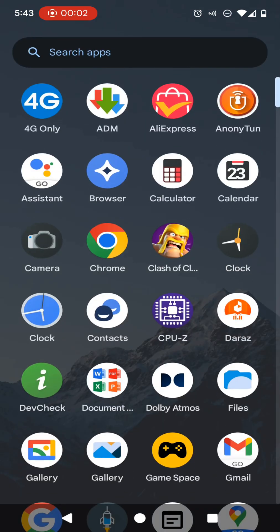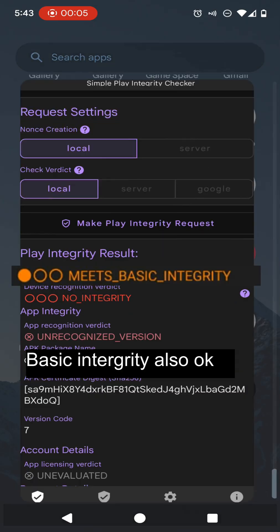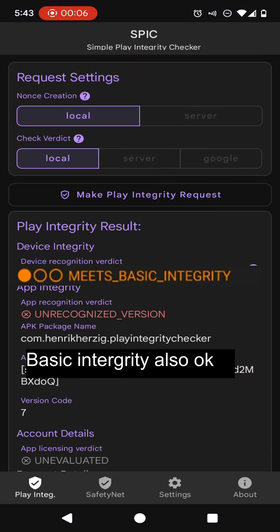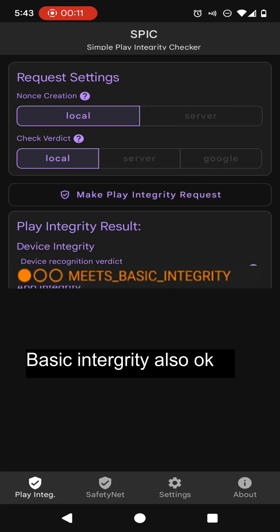When it comes to here, you need to run your Simple Play Integrity Checker. In here, you need to click on make play integrity request and it should show that your device supports strong integrity. If you are getting this success message, you will be able to continue with this method.